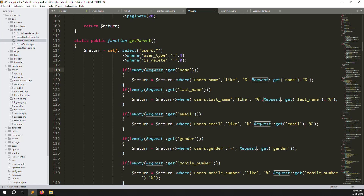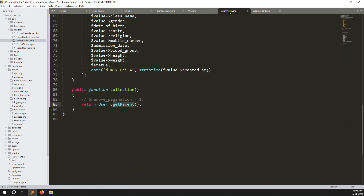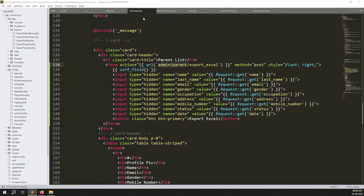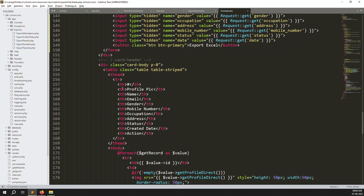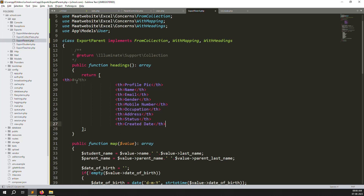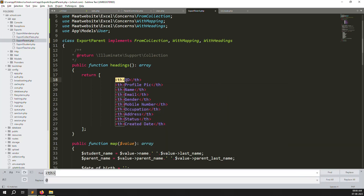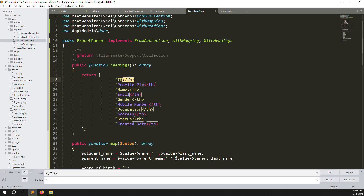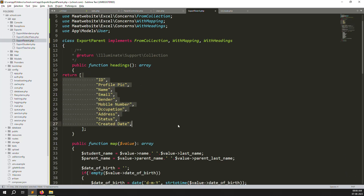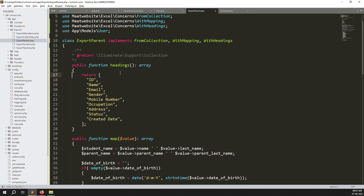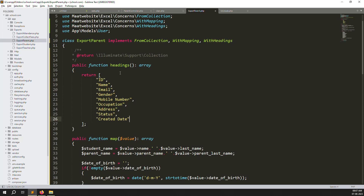Save the file. Now change the headings to match the parent listing. Copy the heading array from the list view and paste it into the headings() method. Use find-and-replace to format the array properly with double quotes. Remove columns we don't need, like profile picture, and clean up the last comma.